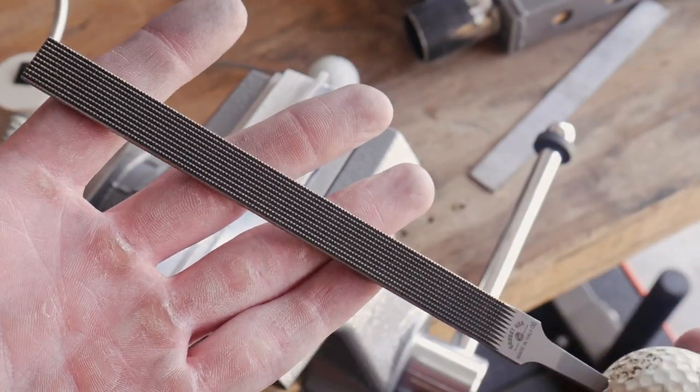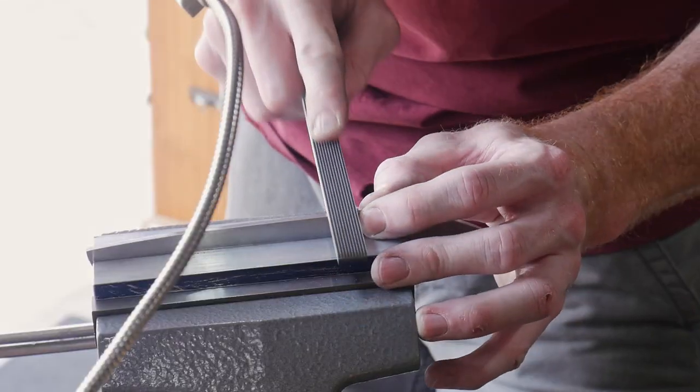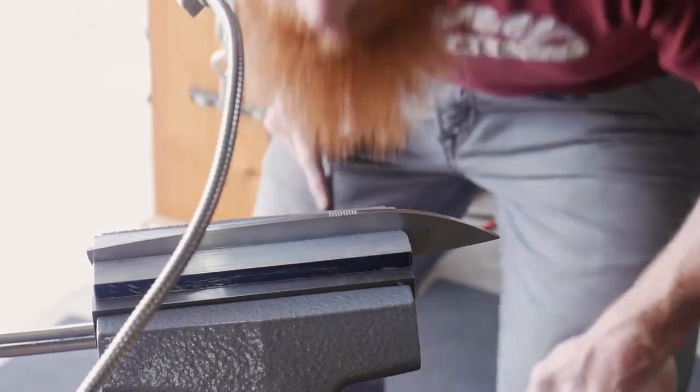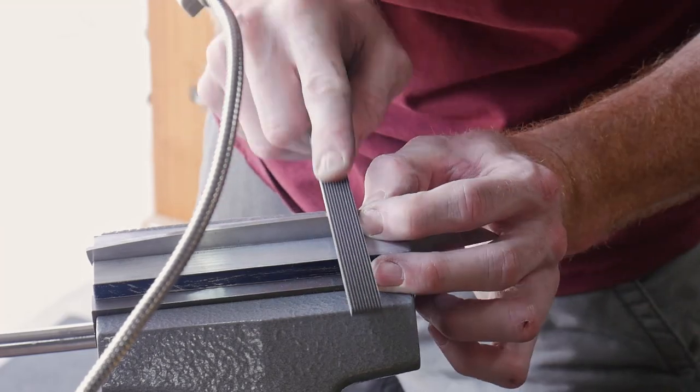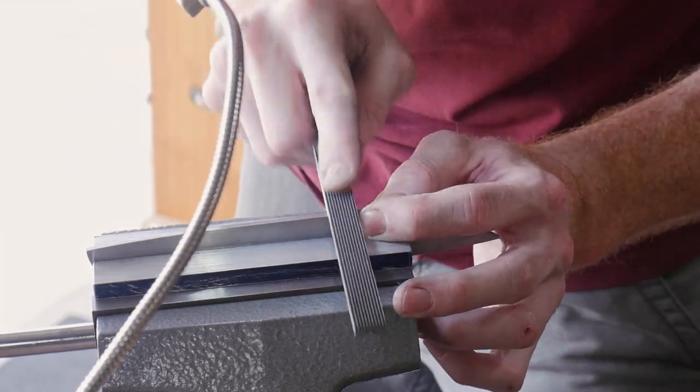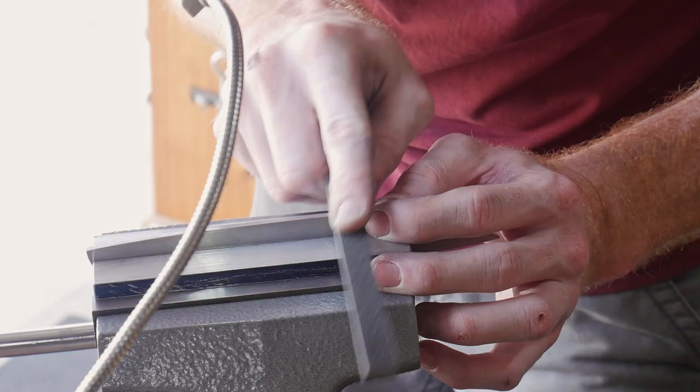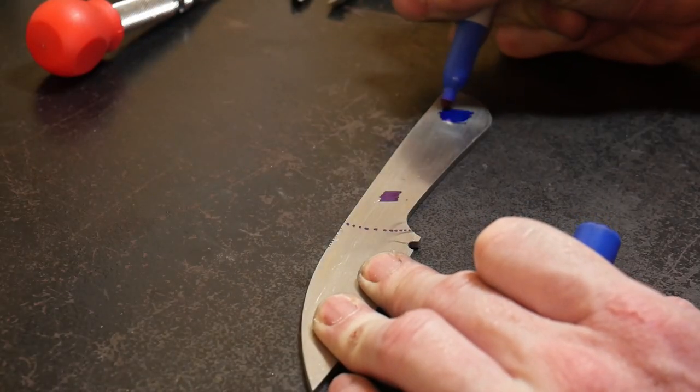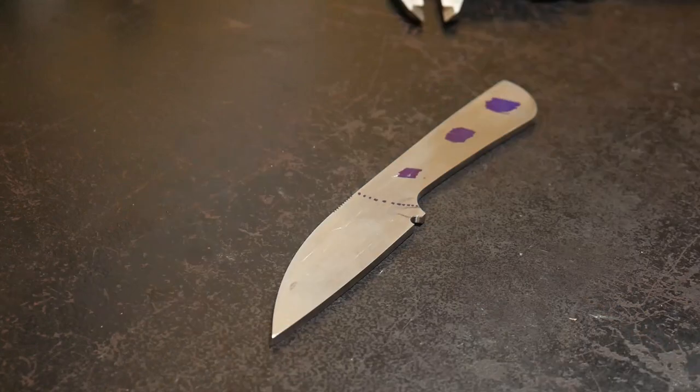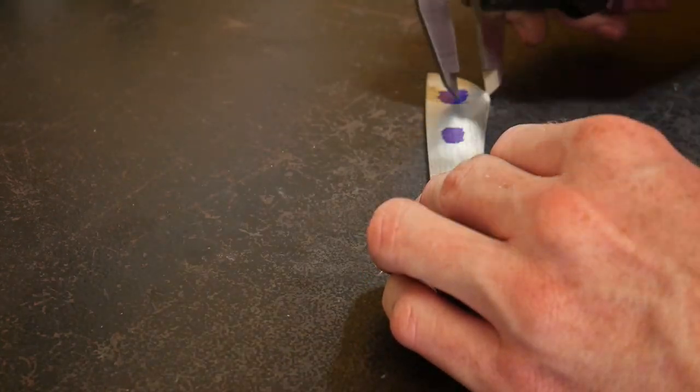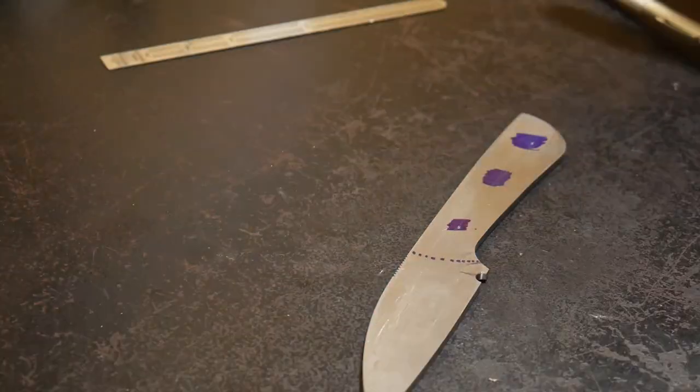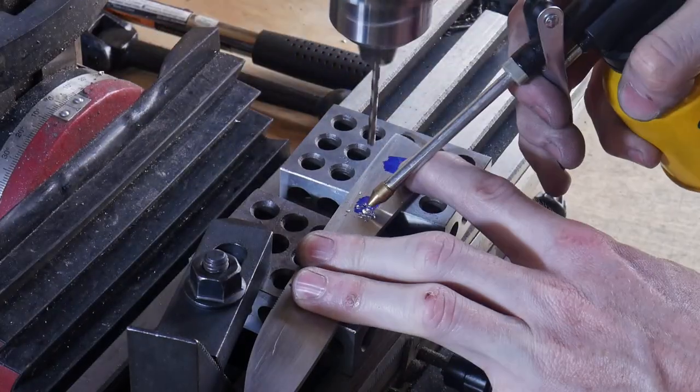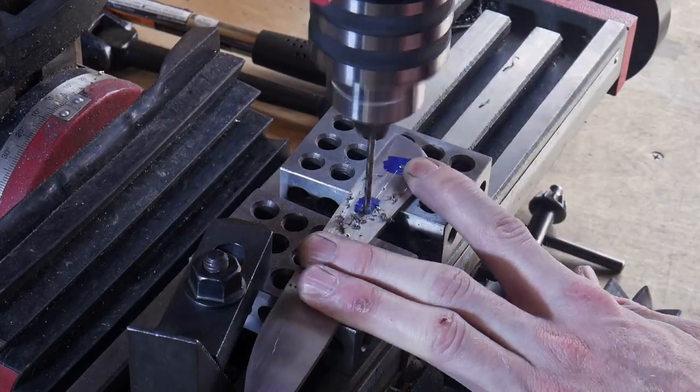So I'll be using a checkering file to put in some jimping. And what you saw me do before this was cleaning up that sharpening choil that I drilled in just with a drill, a file, and some sandpaper. So I'll be marking off where I'll put my holes. I'll have two number 13 holes for my Corby fasteners and then a center eighth of an inch hole for a straight pin. That center pin is more decorative than anything.